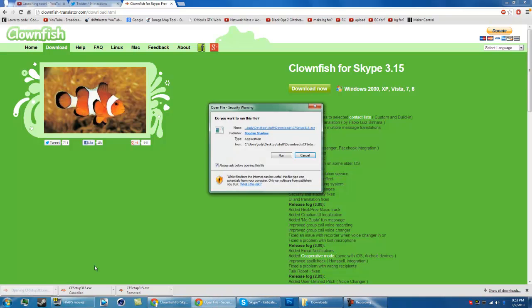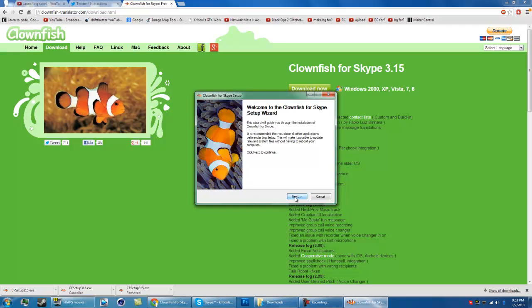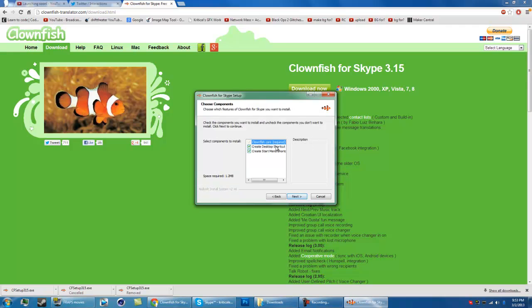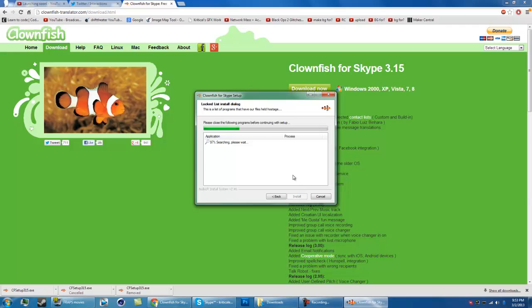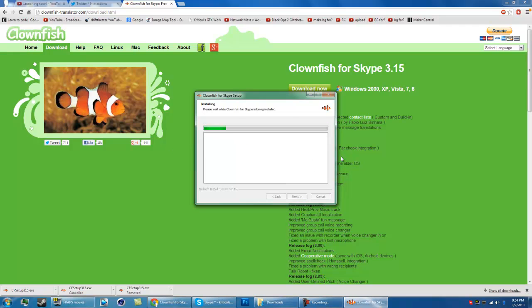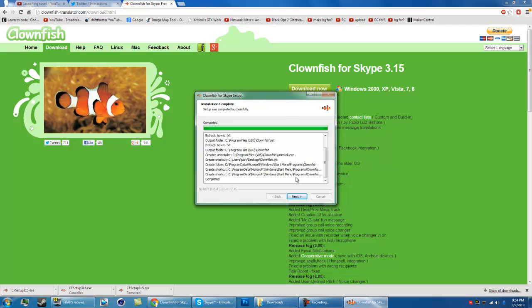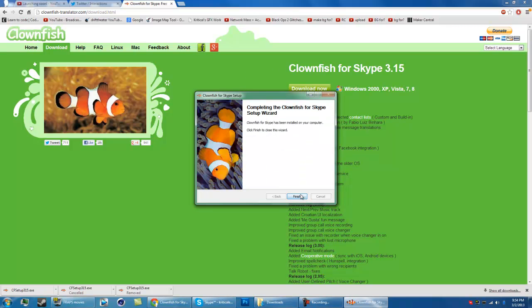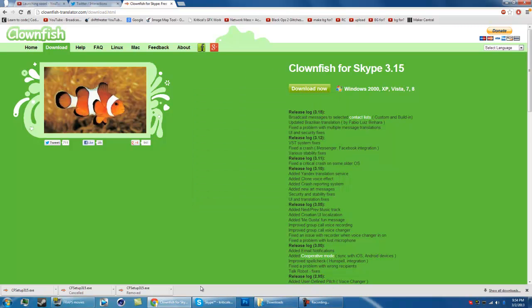Then you're going to want to open it. Sorry if you can hear the background noise — I'll put music or something over it so you can't really hear it. You're going to want to run that, go through the installation, choose the default options — I usually just leave these checked — and then let it go. Click next, setup was complete, next, finish.